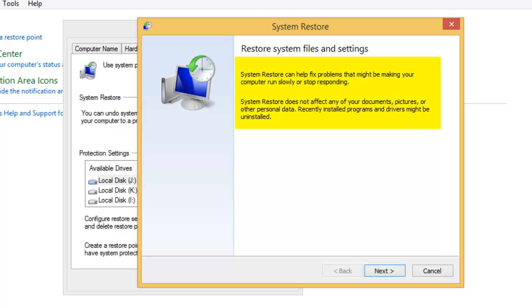System Restore does not affect any of your documents, pictures, or other personal data. Recently installed programs and drivers might be uninstalled. So if you have installed any app after the restore point was created...